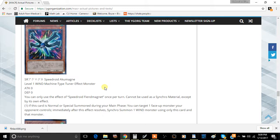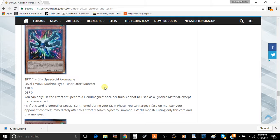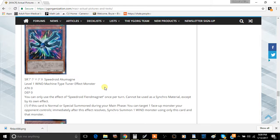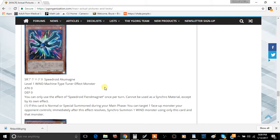New Speedroid monster called Speedroid Fiend Magnet. It is a Level 1 Wind Machine-Type Tuner Effect Monster with zero attack and zero defense. You can only use the first and only effect of this card once per turn, and you cannot Synchro Summon and it cannot be used as a Synchro Material for other card effects. This effect is actually really good, so first things first I want to point out that